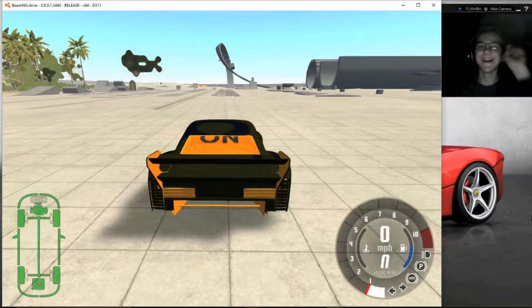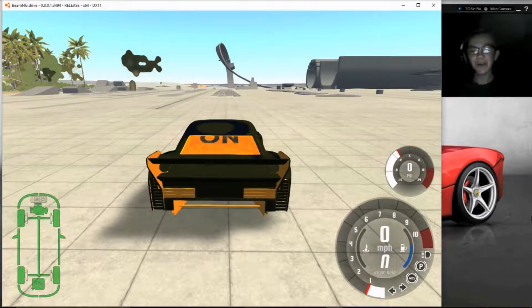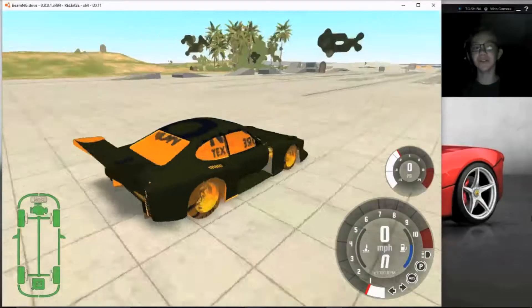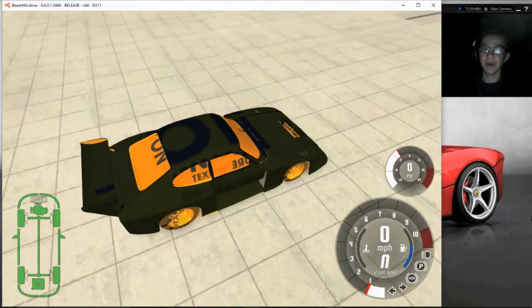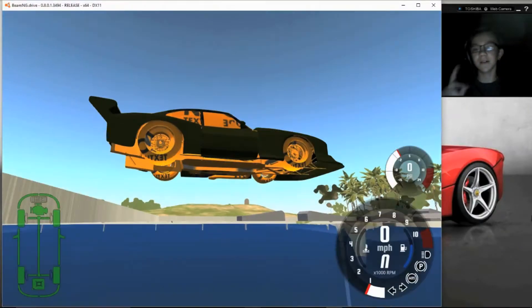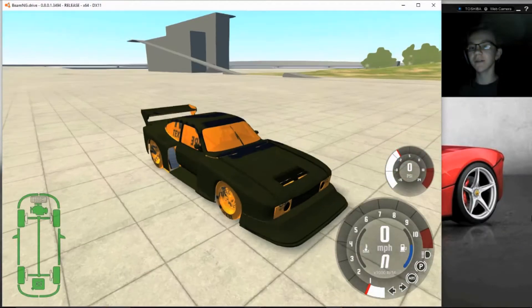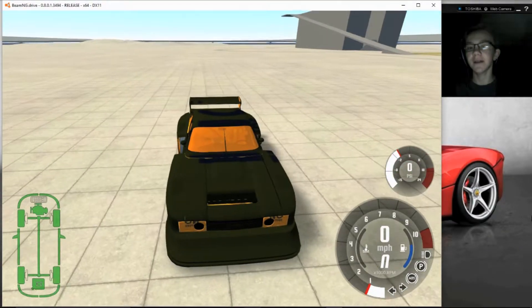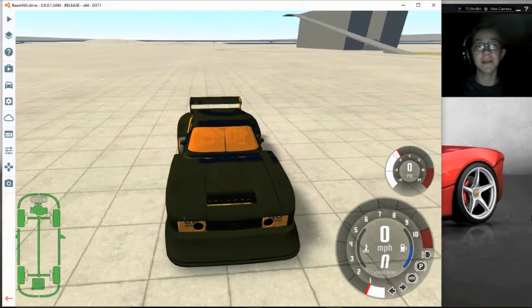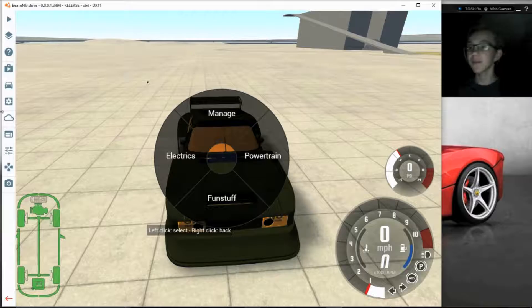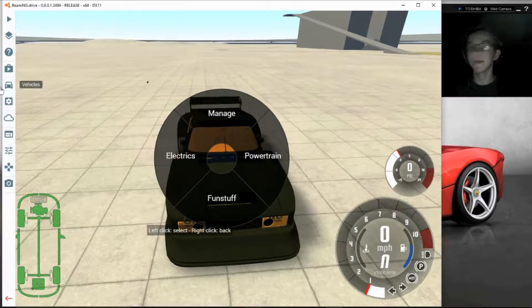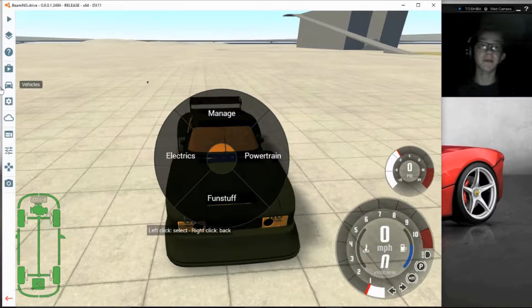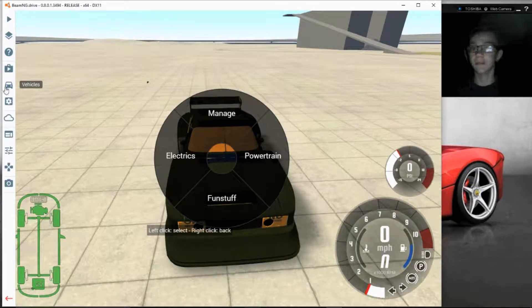Alright, so this car actually looks terrible because I have a mod on, and I forgot to take that off before I started the video. That's why it looks like trash.